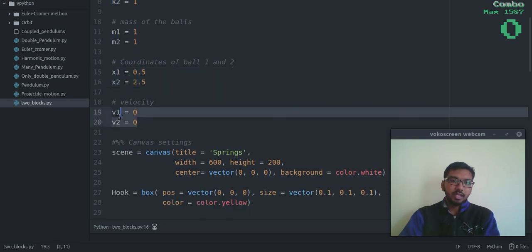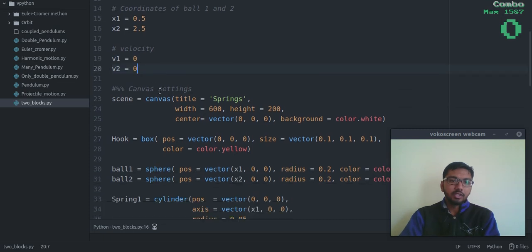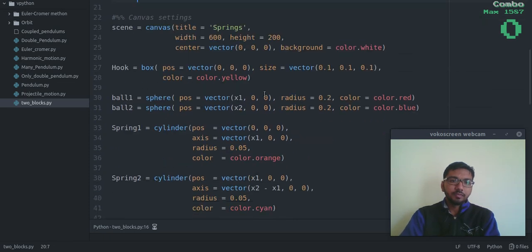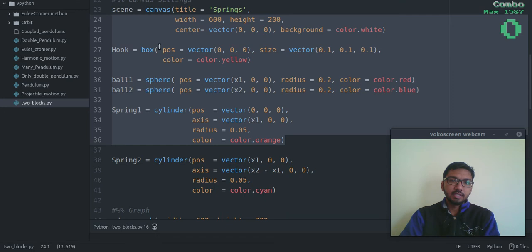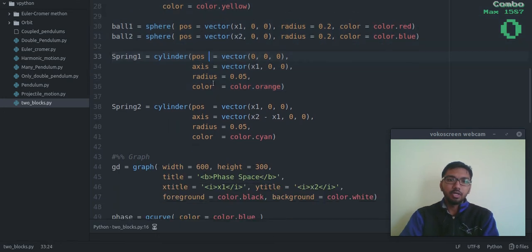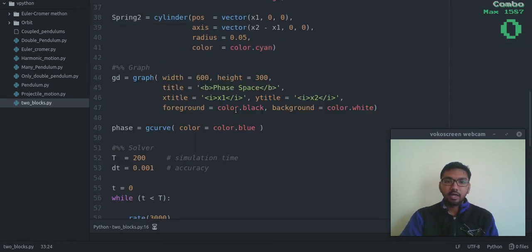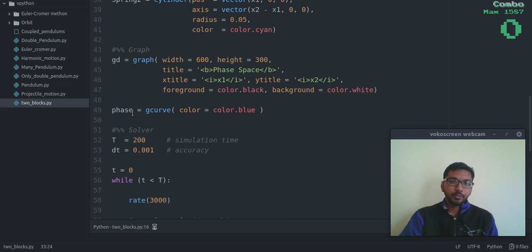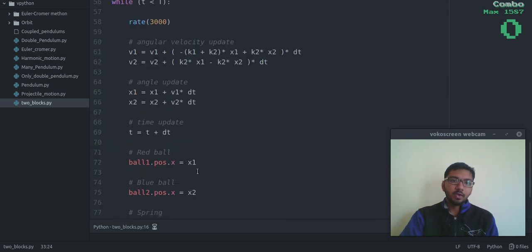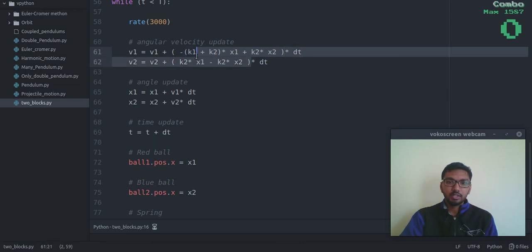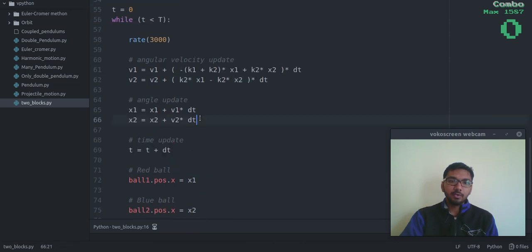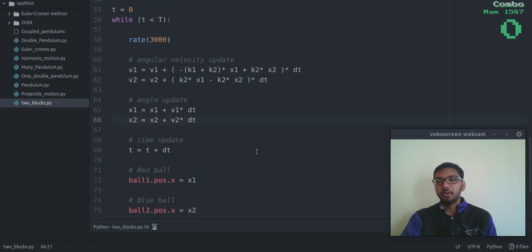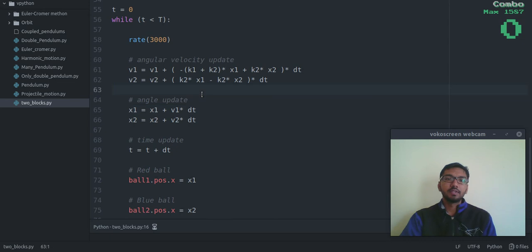Okay, then these are the initial velocities. These are the setup for the figure and graph also. And this is my solver. So here you can see these are the equations of motion which we have derived. These two are the equations of motion, and I am using Euler-Cromer method to solve these two equations.